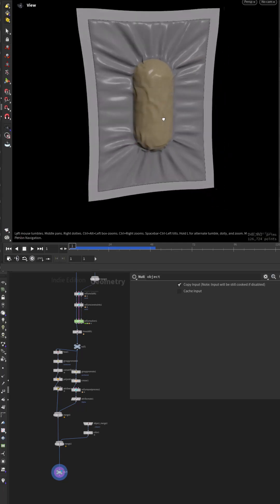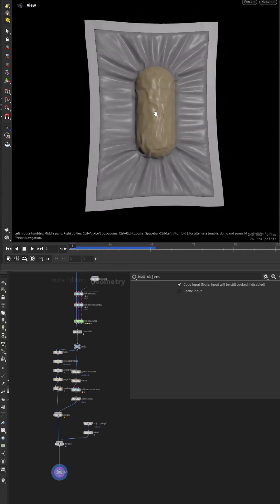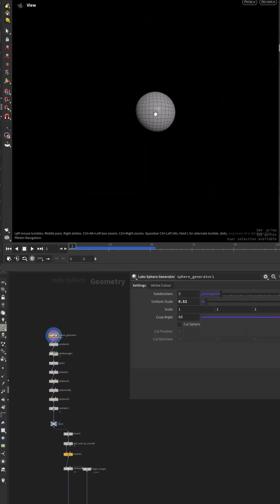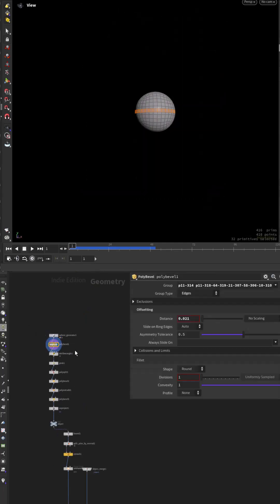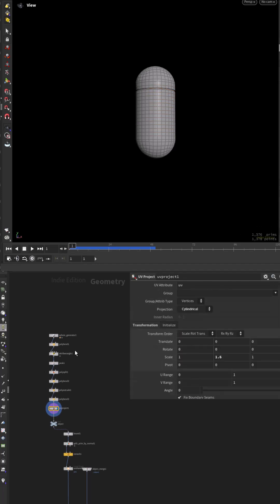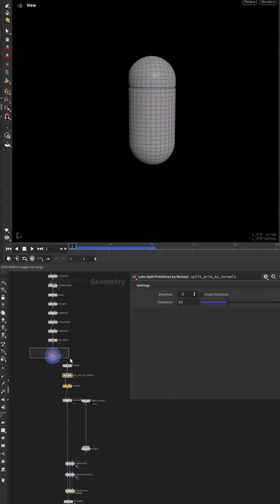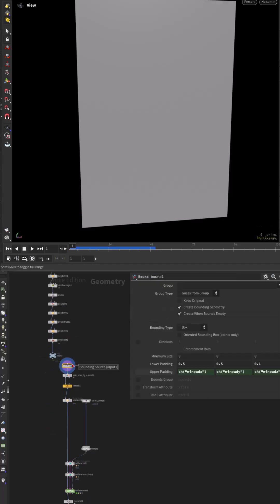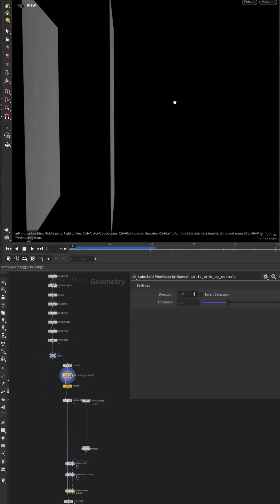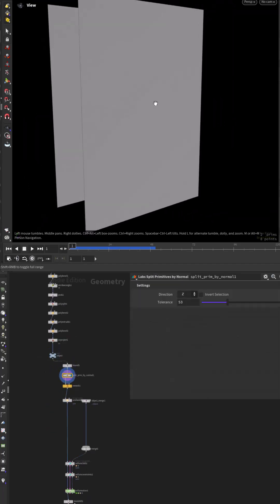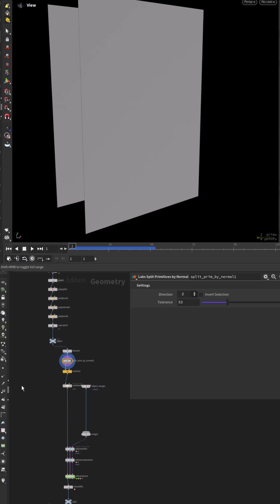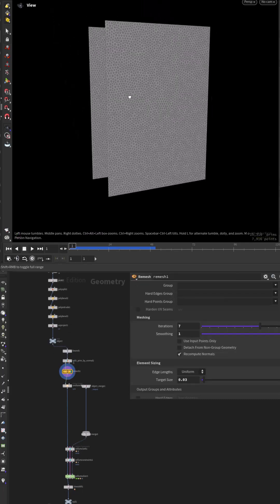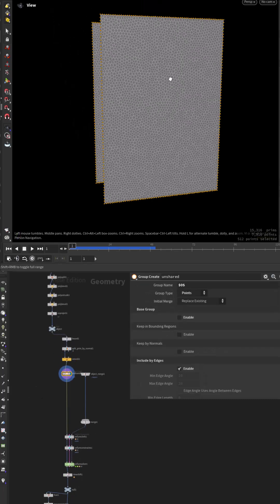How to create a vacuum package in Houdini? Create your hero asset or import one. To create the package, use a bound and extract the Z primitives. Remesh and group the unshared points.